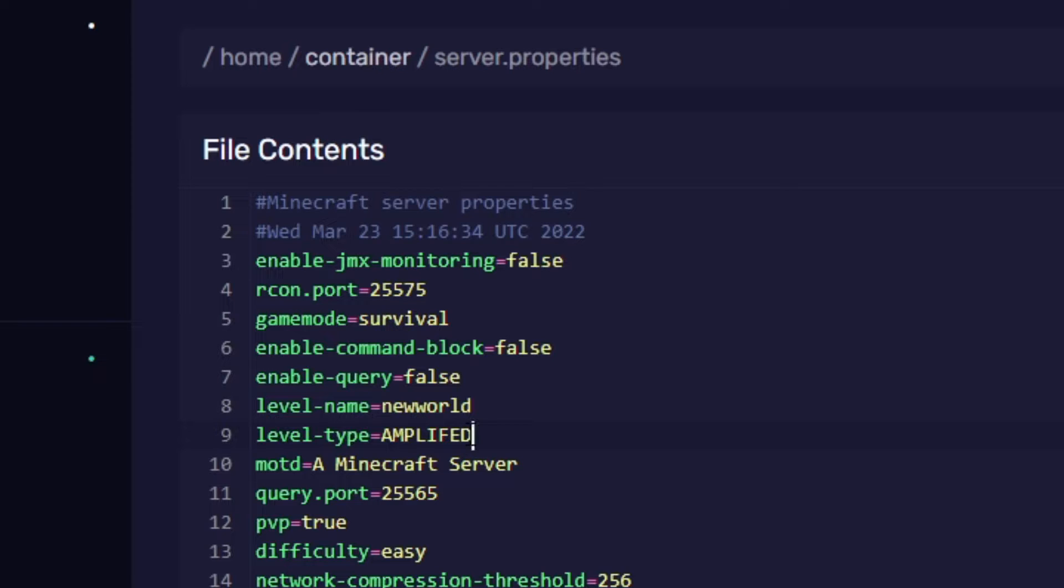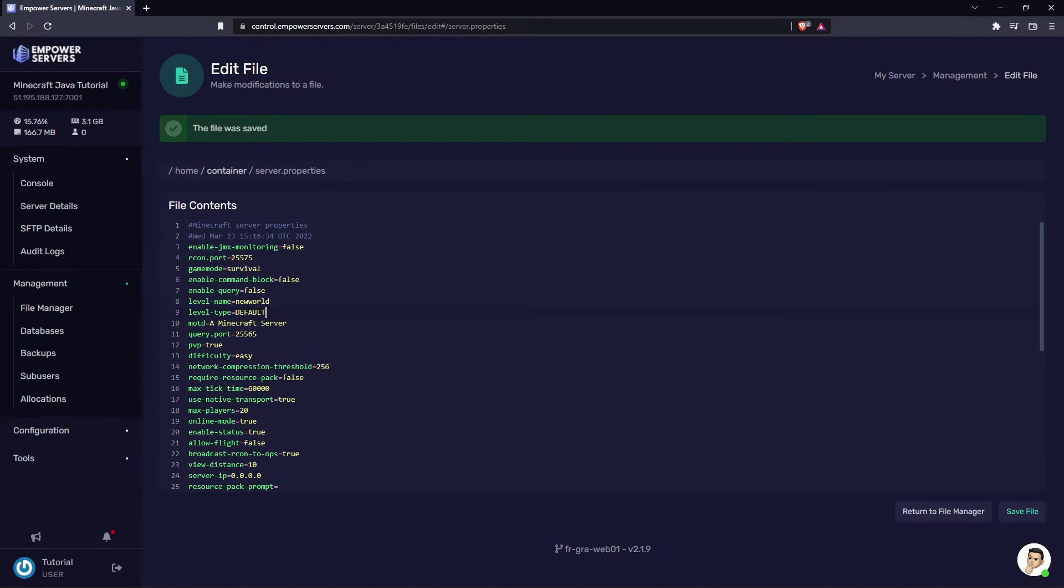It's the same as picking the amplified option when you're loading up a world on Minecraft and of course if you want to change it back to the default you just use the term default and now generate a default world. However here I'm going to choose flat.